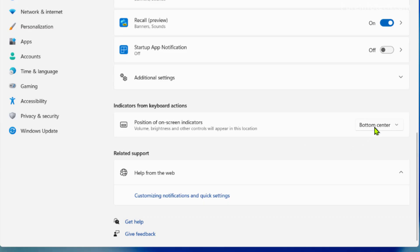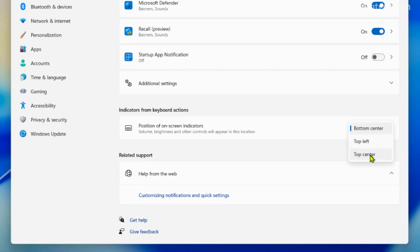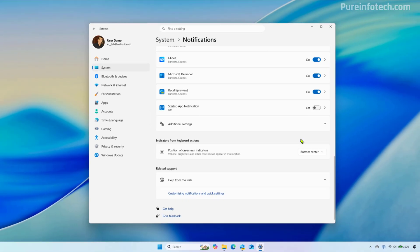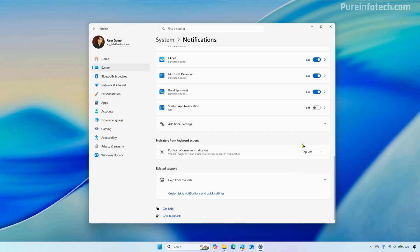So from here we can choose where we want them to appear. We can choose bottom center, top left or top center. By default it's set to bottom left. So let me just change the volume and see if that changes.